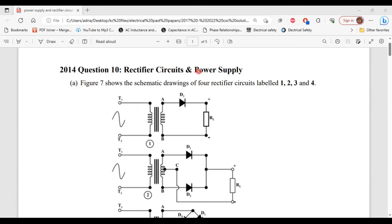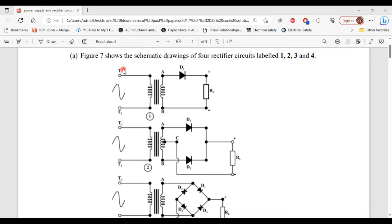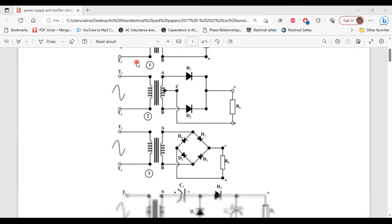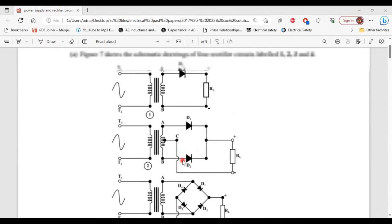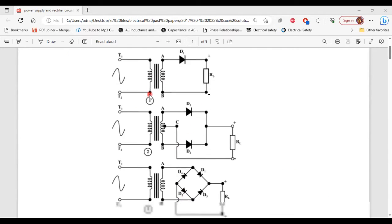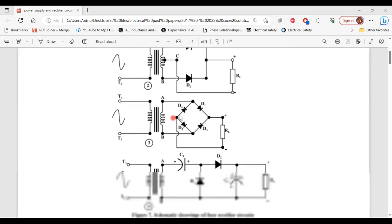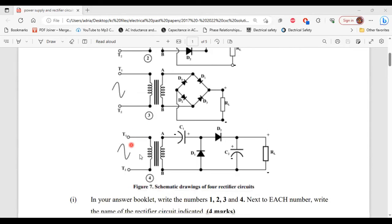This is question 10 from the 2014 past paper. Part A says: figure seven shows the schematic diagrams of four rectifier circuits labeled one, two, three, and four. Here we have number one, number two, number three, and number four.